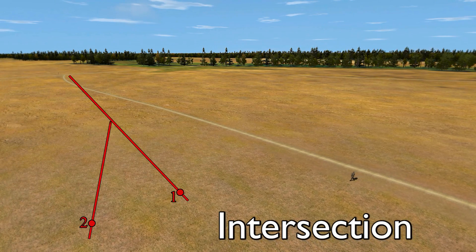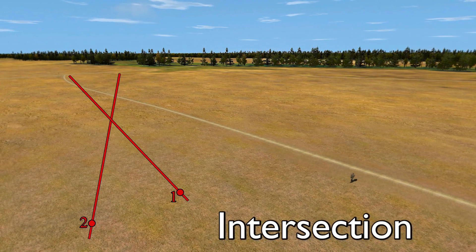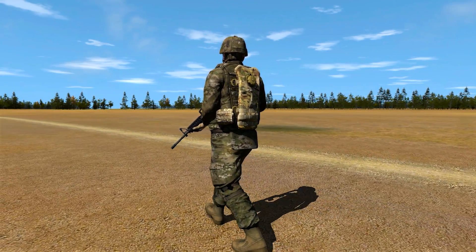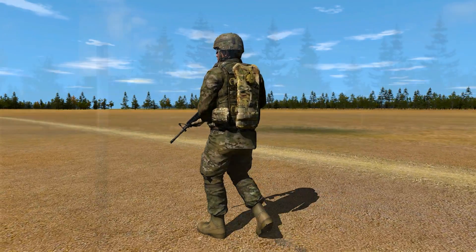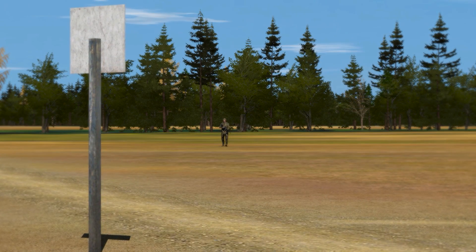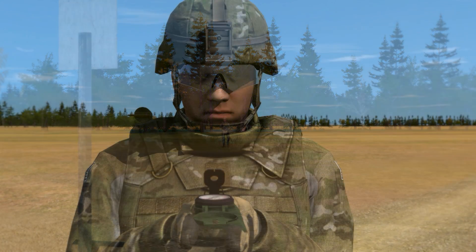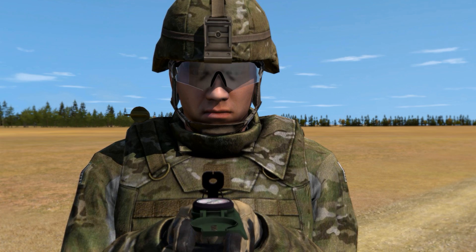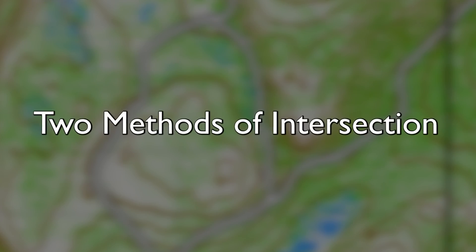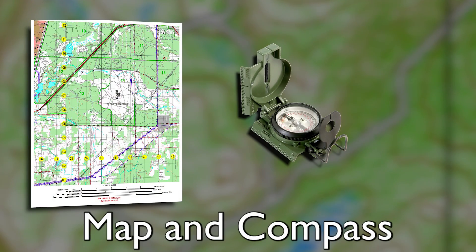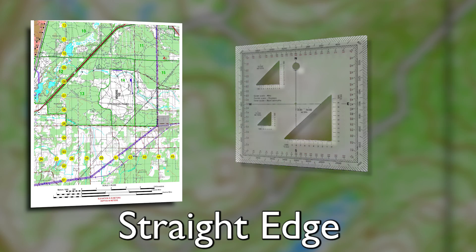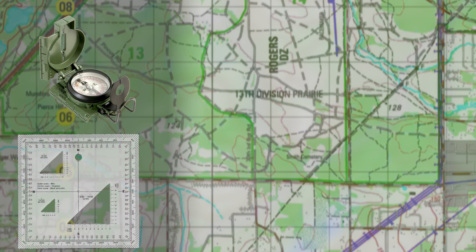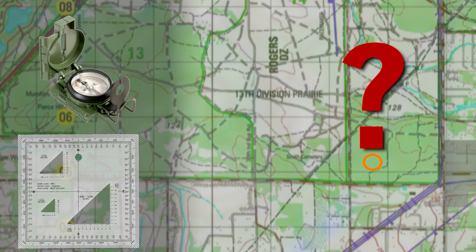Intersection is a method to locate something unknown from one or more known places. Either calculating the grid location of an object in the distance or finding your own location, this technique will prove essential during land navigation. Performing intersection is not hard as long as you focus and take your time. There are two methods of intersection: map and compass, and straightedge. Both techniques allow you to locate a point that you do not know the coordinates of.